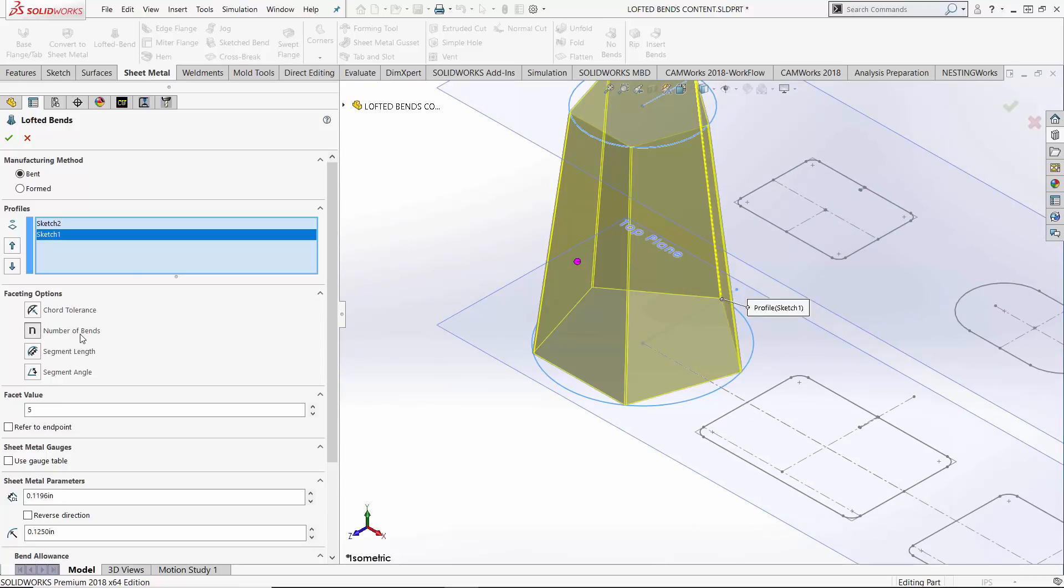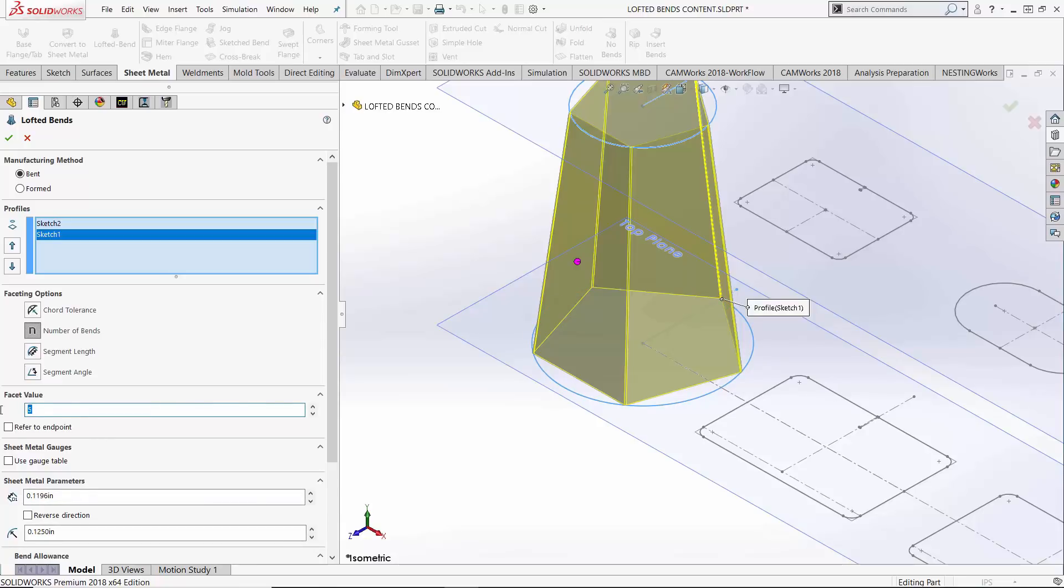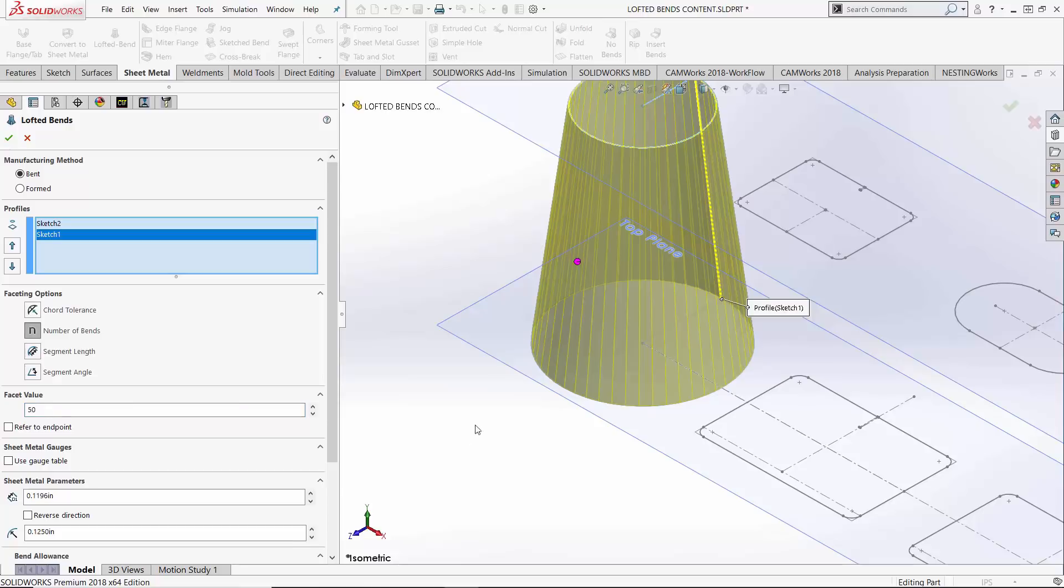Our second option here, we can specify the number of bends. Once again, a circle represented with five bends, the best you're going to get is a pentagon. If we were to turn up this value to 50 bends, we get much better conformity once again.